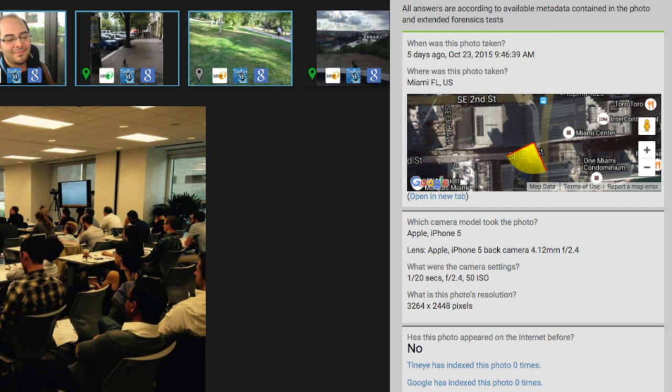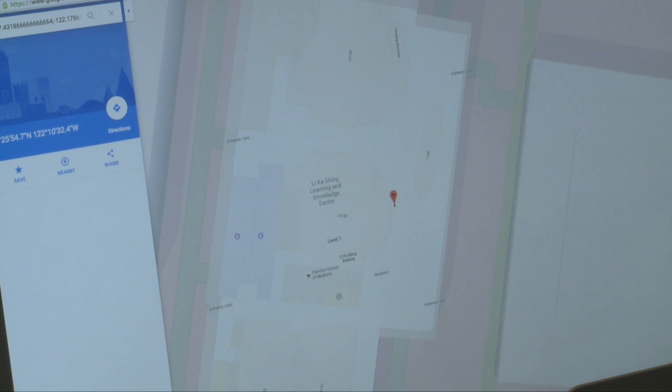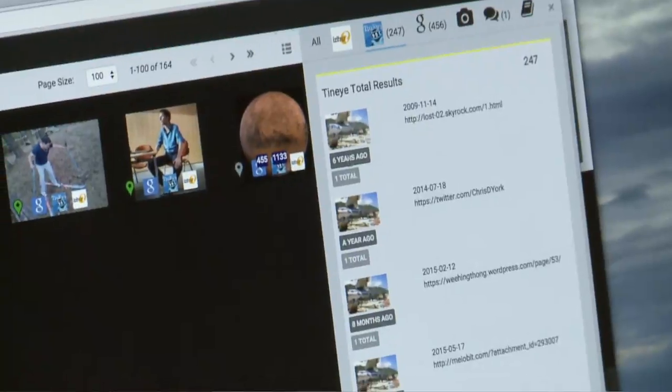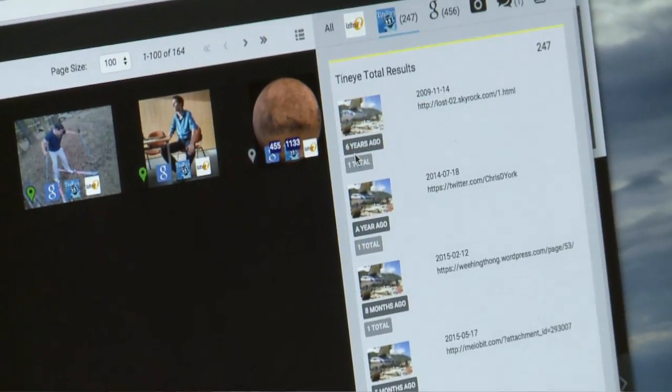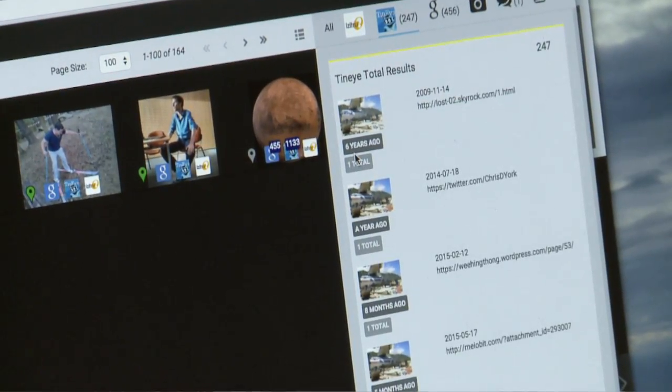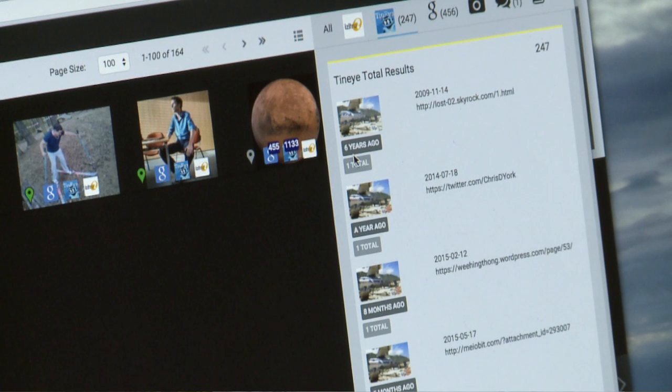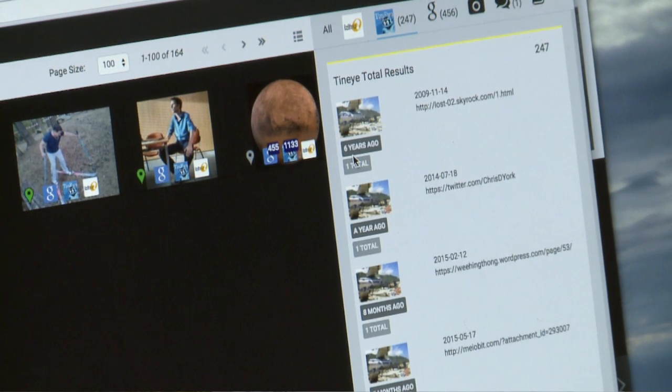What camera was used to take the picture, when the picture was taken, where the picture was taken — including mapping that on a Google Map overlay — and the tool will also do some automated tests on reverse image search, using both Google reverse image search and TinEye reverse image search.